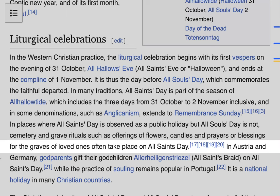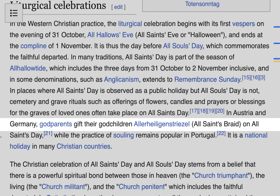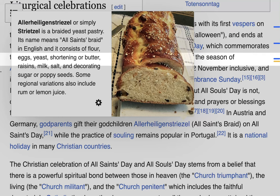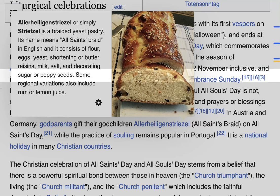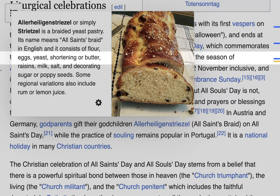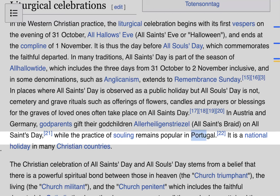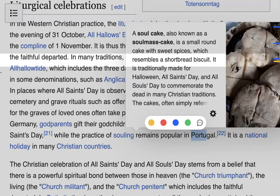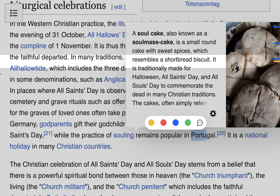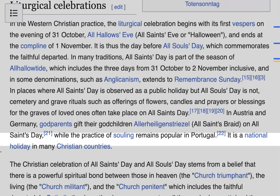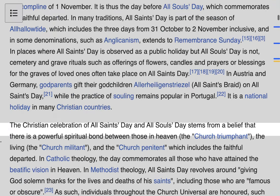In Austria and Germany, godparents gift their godchildren an All Saints braid, which is a braided yeast pastry made with flour, eggs, yeast, shortening, butter, raisins, milk, and salt, decorated with sugar and poppy seeds — it looks very delicious. In Portugal, a practice named souling is very popular, where you give someone a soul cake, which is a small round cake with sweet spices that resembles a shortbread biscuit. All Saints Day is a national holiday in many Christian countries.